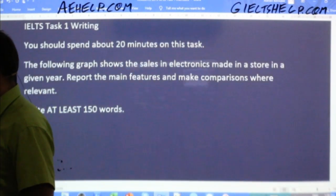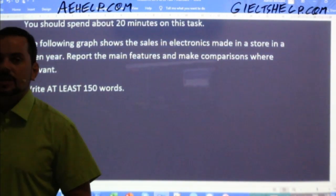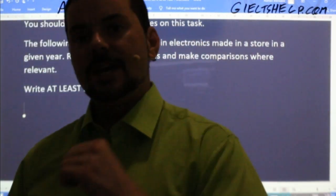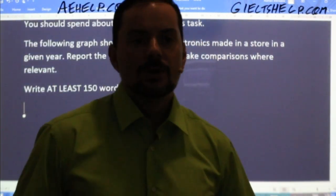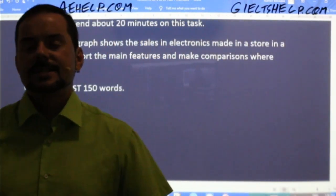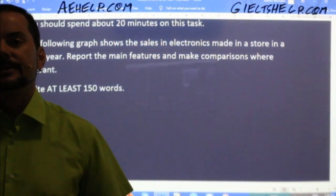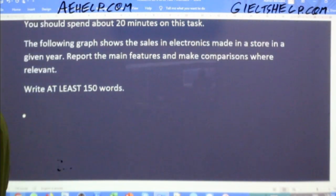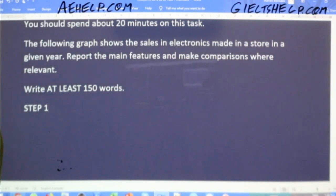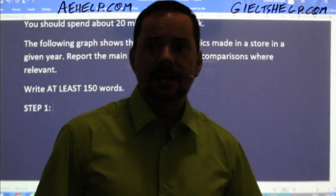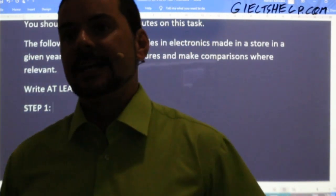What is my first step? What should I do for step number one? It's always the first step — always start with Task One. The first step is paraphrasing with details.